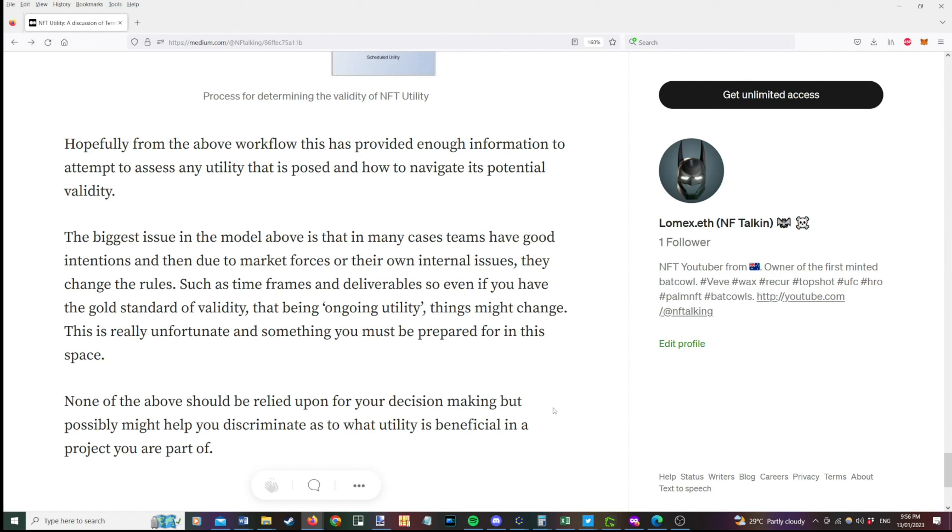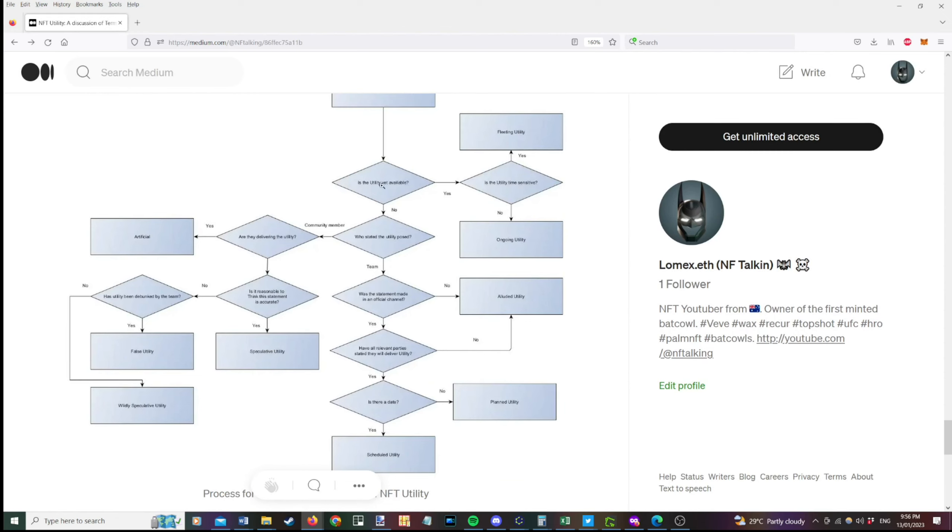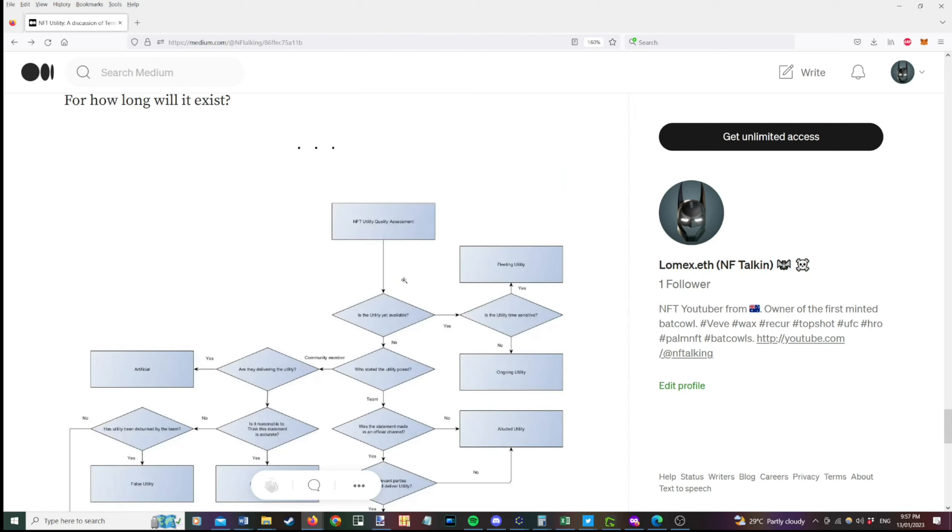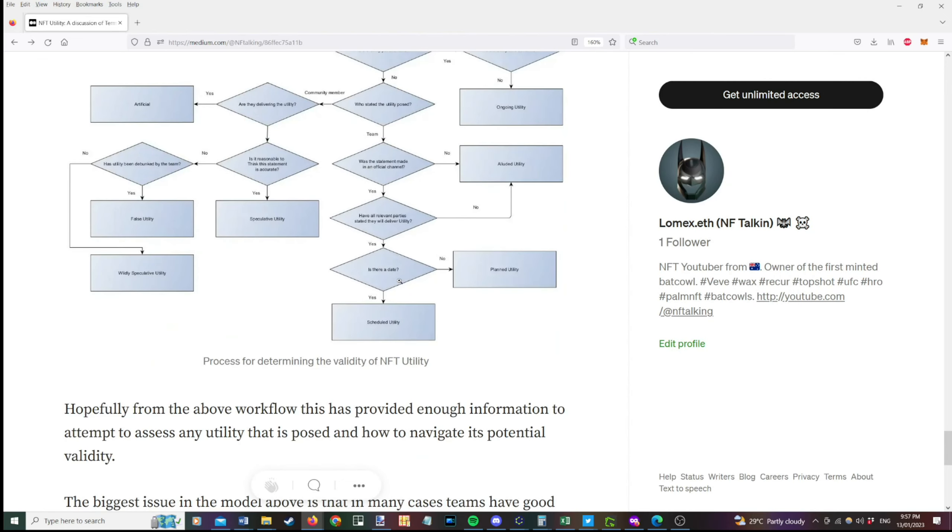None of the above should be relied on for your decision making, but possibly might help you discriminate as to what utility is beneficial in a project you're part of. So, for example, if a community member says something, you can then flow through, okay, actually assessing whether there's more information that goes with it. Or if a team member, say a Discord mod says something, where does it sit? Like, is it actually going to come true or is it not yet available? The other thing, too, is if something is currently sitting in a particular box, so say it's currently eluded and more information comes in, then you would reassess it. And you go, okay, it's now planned or it's now scheduled or whatever else. I'd be interested to hear your thoughts, whether this is something that might be useful going forward. I just hadn't heard of anyone come up with an attempt to give some terminology to different types of utility. And I thought it would be good to get something down on paper. So, again, these are just my thoughts, but I would be interested to hear yours as well. Anyway, that's all for this video. Please subscribe and we'll catch you next time.